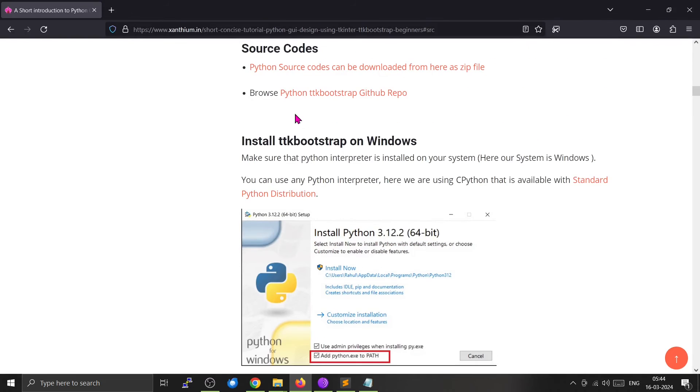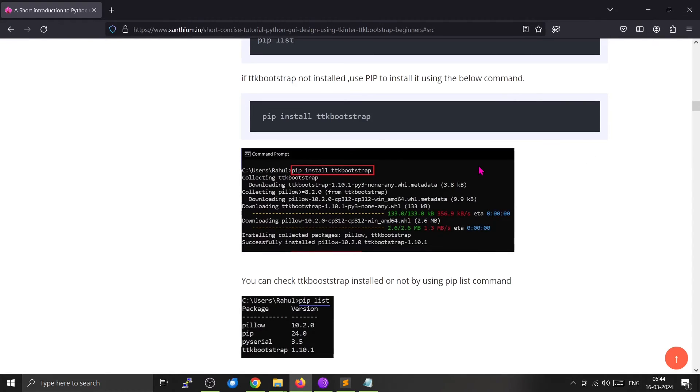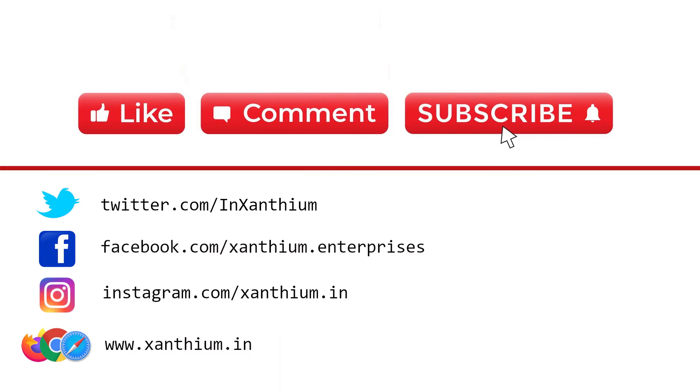Do check out our website and our online store if you are interested in learning about embedded systems.